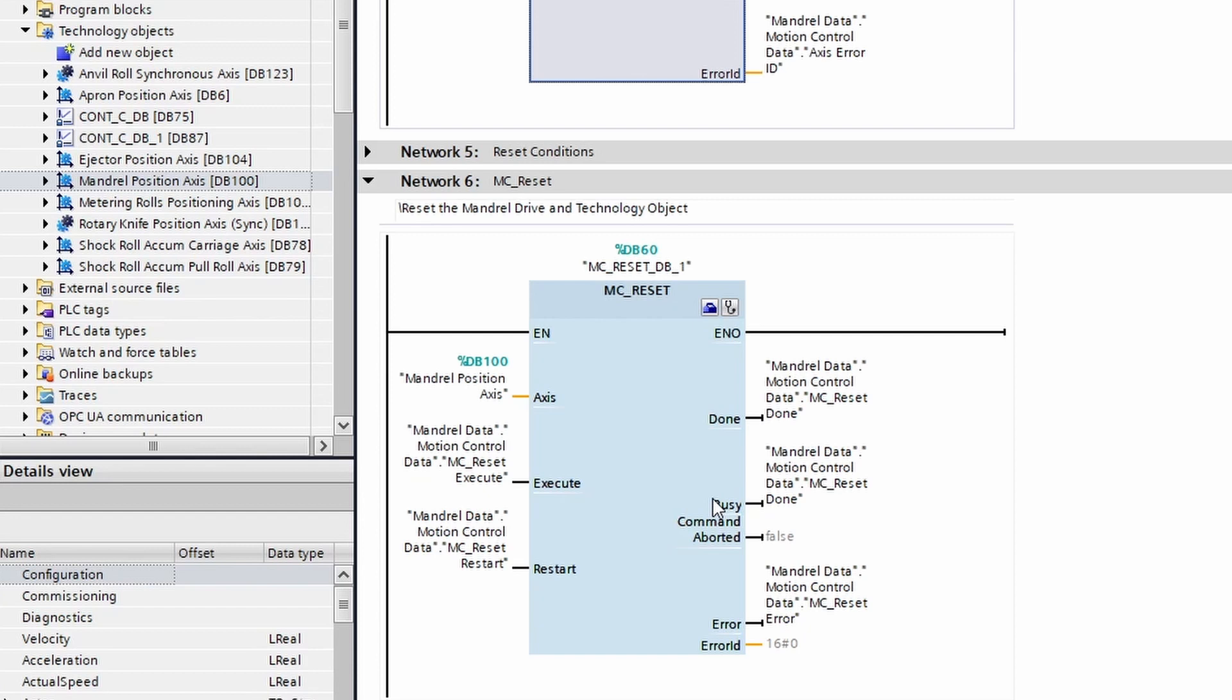So that means if you do a not busy and wait until after you have executed the function to begin checking, once it is not busy you know that the reset has been completed. The only other output that we haven't seen before is this command aborted, and we'll talk about that in a different video, but just know that if this function is ever interrupted, this command aborted will be true.